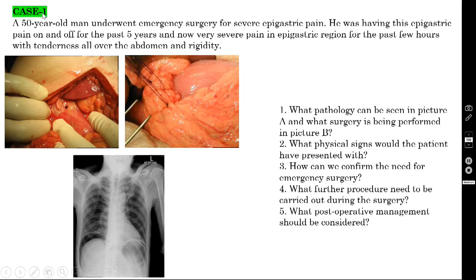Case number one: a 50-year-old man underwent emergency surgery for severe epigastric pain. He had this epigastric pain on and off for the past five years, and now very severe pain in the epigastric region for the past few hours with tenderness all over the abdomen and rigidity.